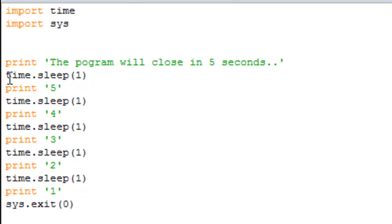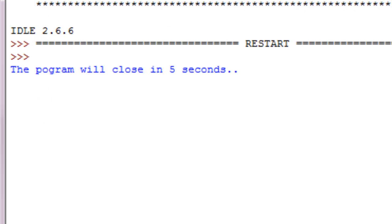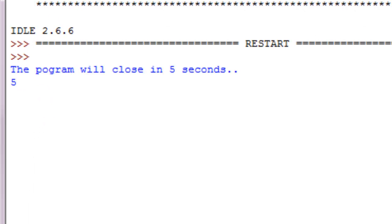All right, now it'll give us a dramatic countdown. Look, program will exit in five seconds, five, four, three, two, one, there it goes.